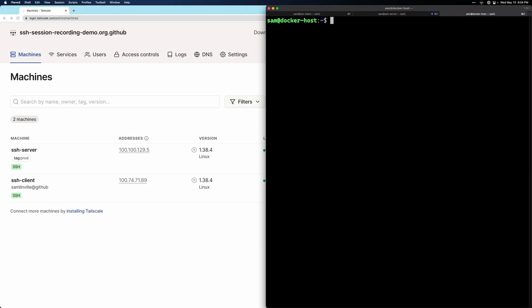To get started, we'll first need to deploy a recorder node. I have a VM here called Docker host that I'll use for this project. As you can see, it's not a part of my Tailnet.